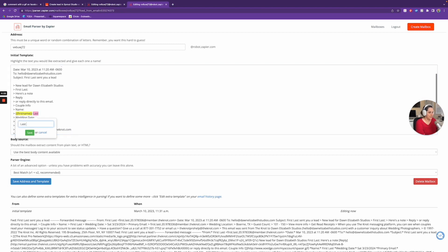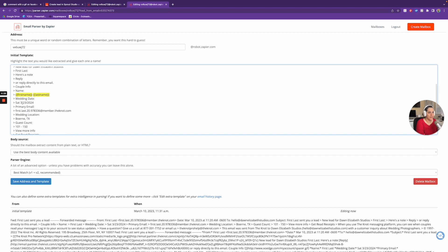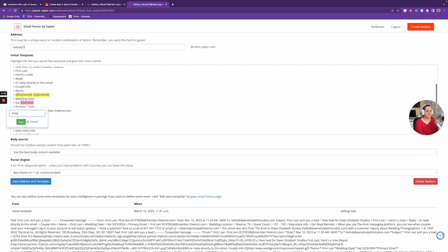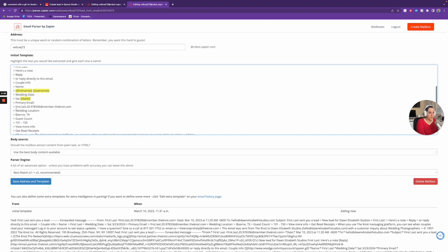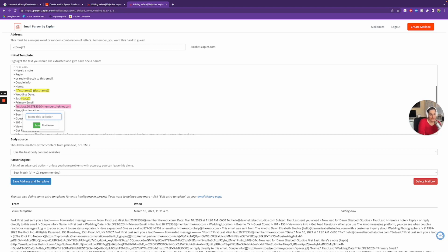Now I'm going to do Last Name — save. Then Wedding Date, I'll grab that and call it 'date' — save. Then their email address. Now, sometimes when somebody sends you a lead they have their real email address in there, and other times it's a member.thenot address. When you're using The Knot, you can reply to that address from your own inbox and it will go into their inbox. I'd probably do this just to get things going, and then once I get their real email I'll update it manually. So I'll call this field 'email' and save.